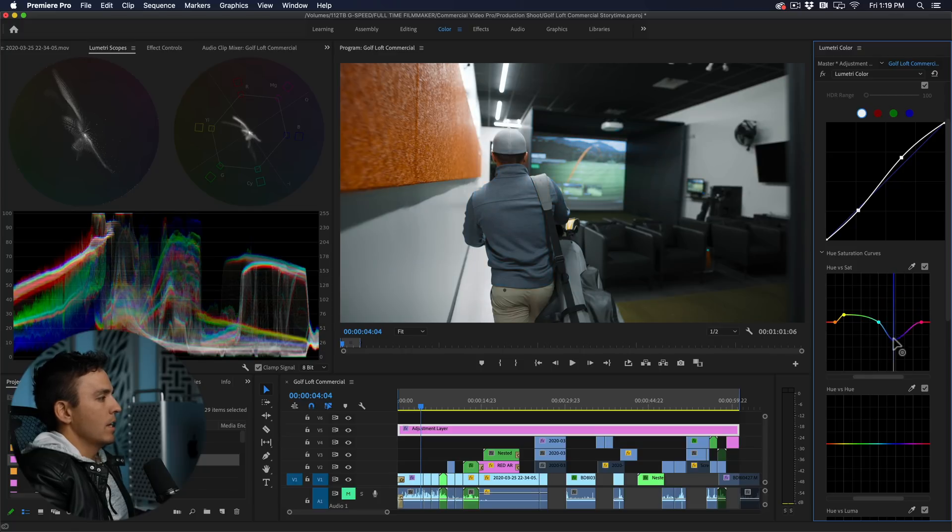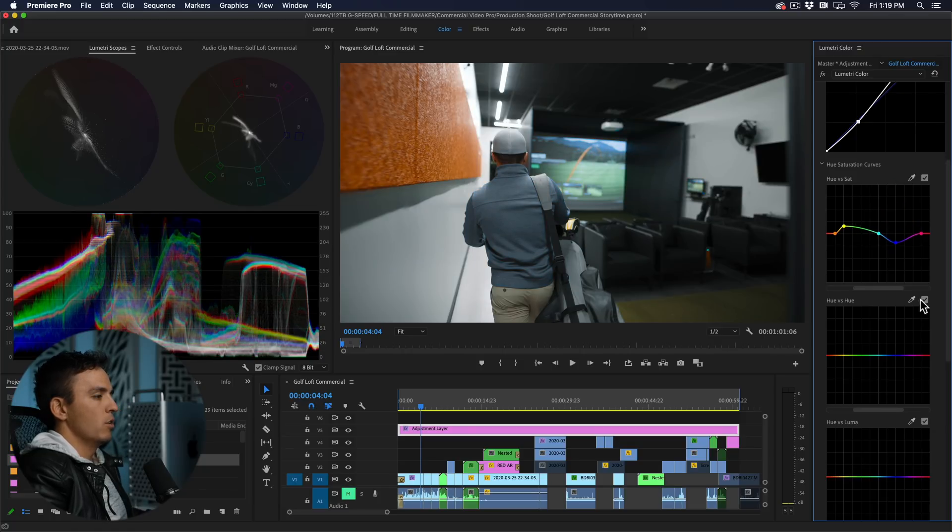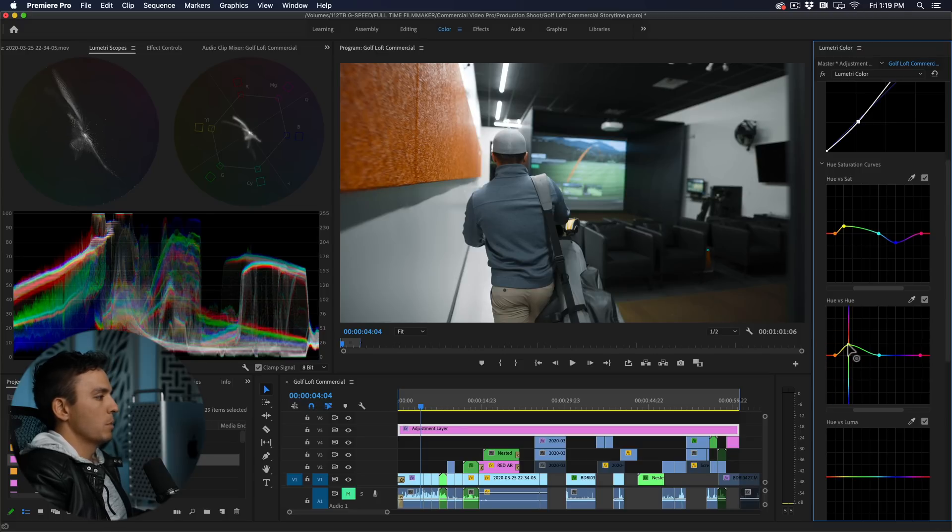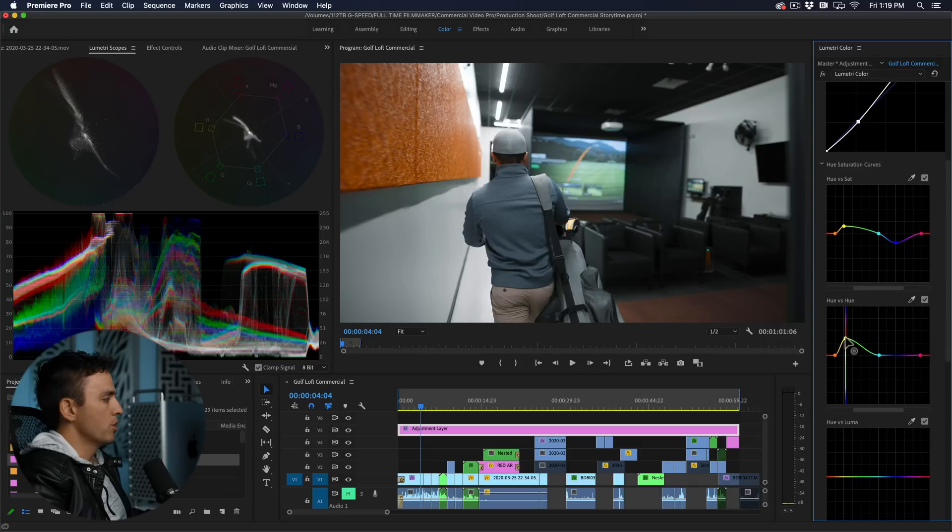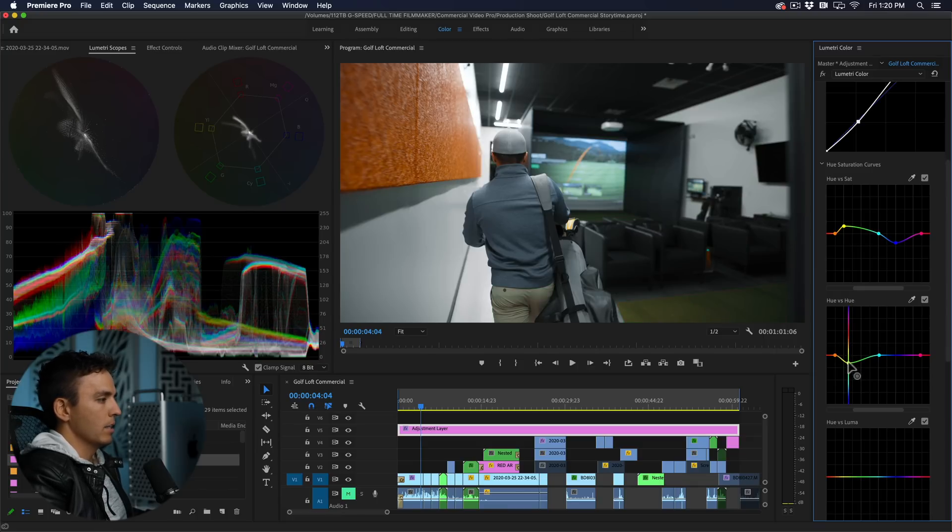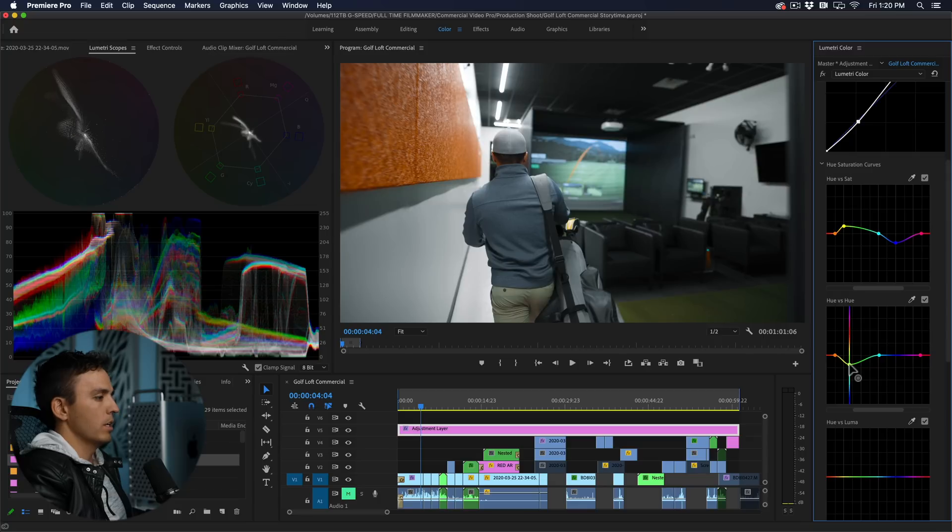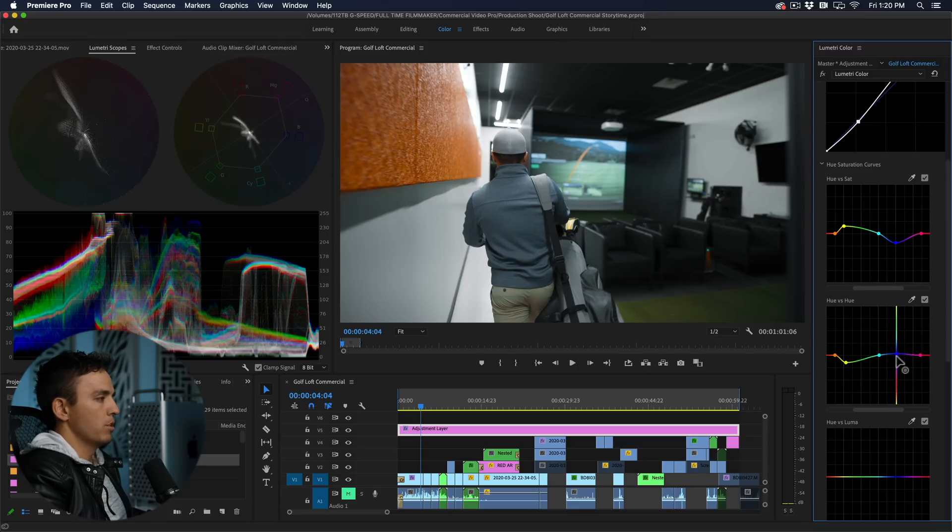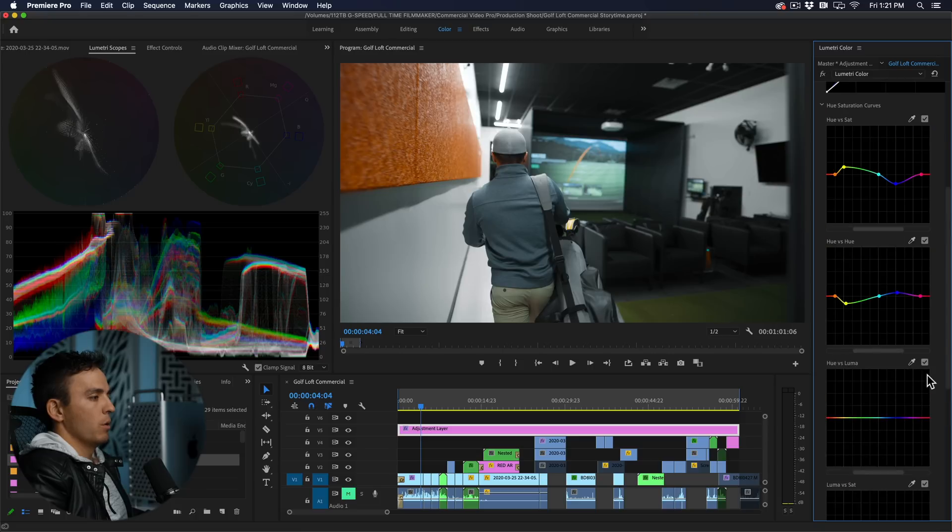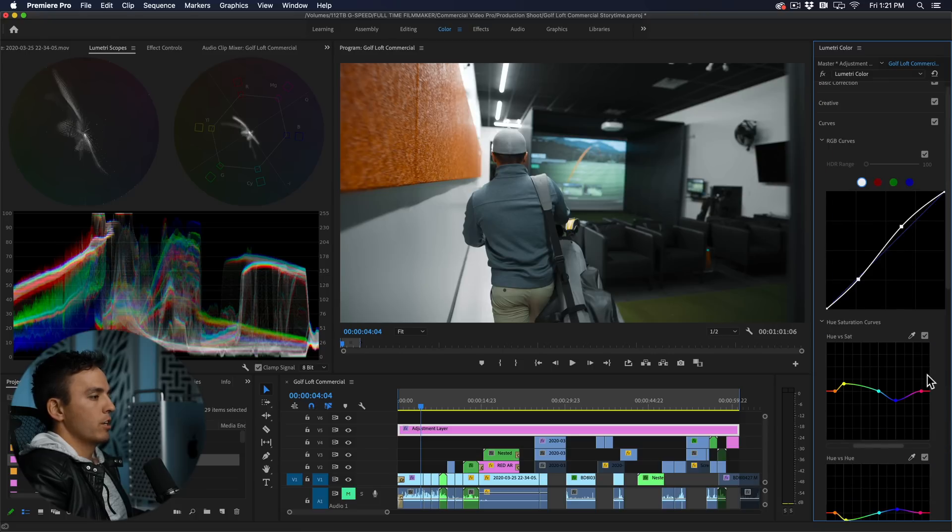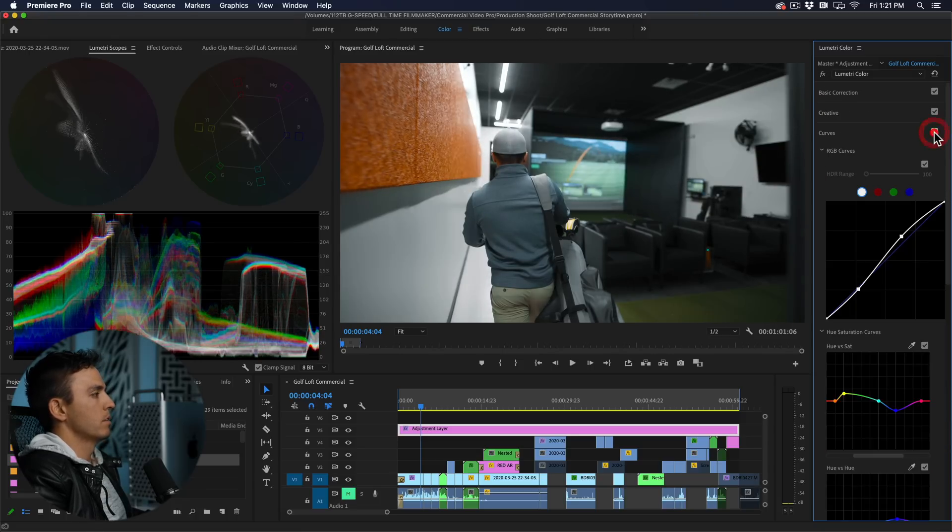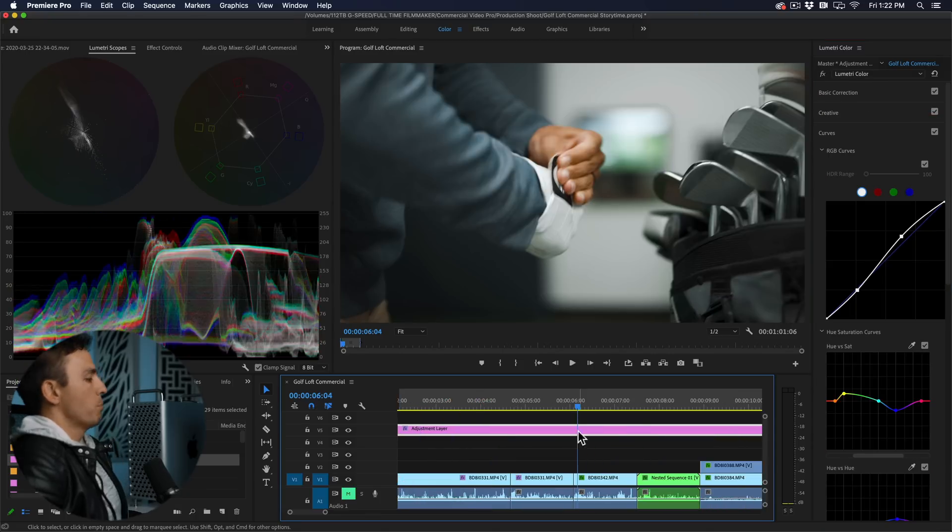And then hue versus hue, same thing, gonna protect my skin tones there. With my greens, typically with an orange and teal look you're gonna make these more orangey, but for the sake of this video where green is an important color for us I'm actually gonna bring back a little bit of that green. And blue, I'm just gonna push even a little bit more to the teal side. And that's pretty much all I would do in the curves tab. So here's the before and after, I'm pretty happy with that color grade.